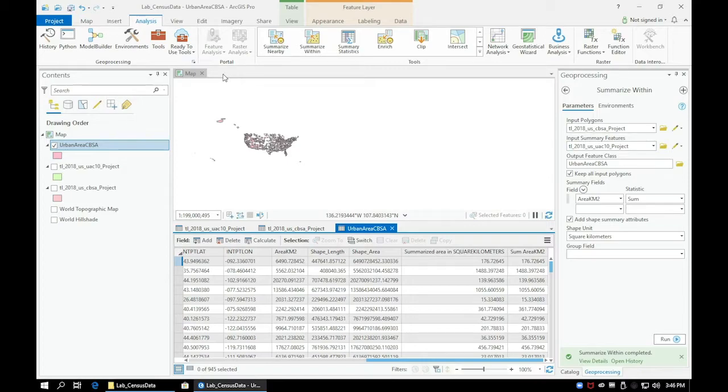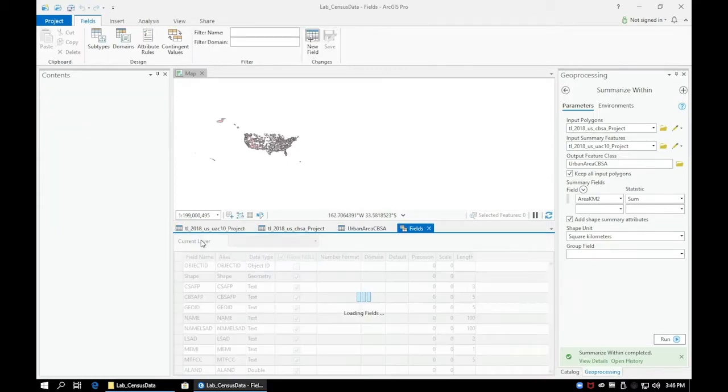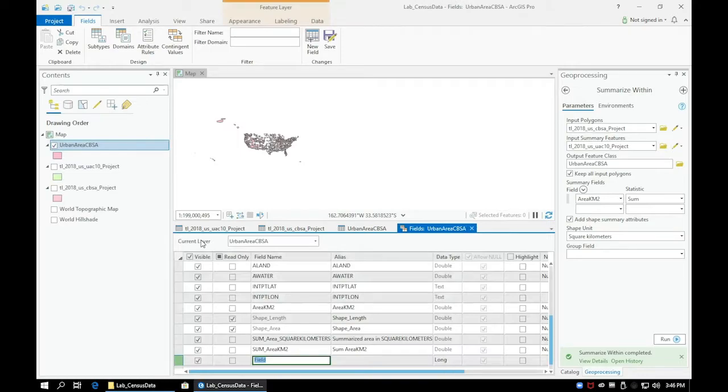Let's go ahead and click the Add Field button and title our new field Urb Percent. The values should remain the same in the data type and the numeric field.